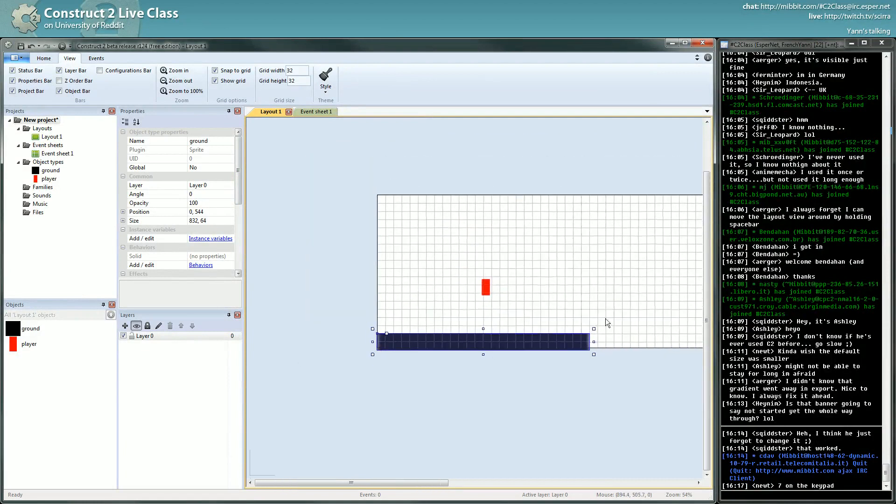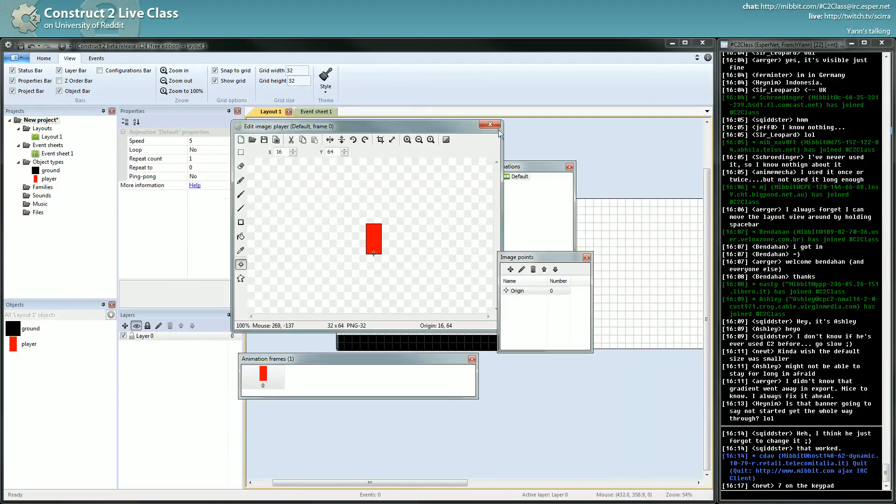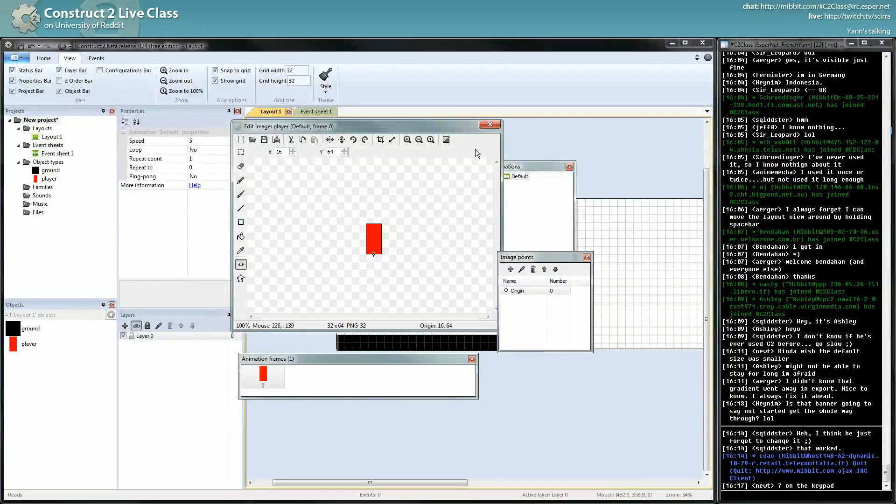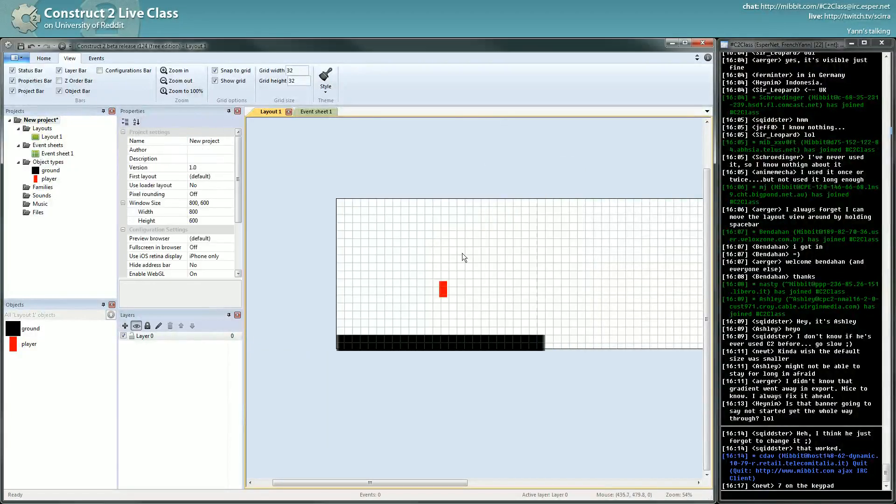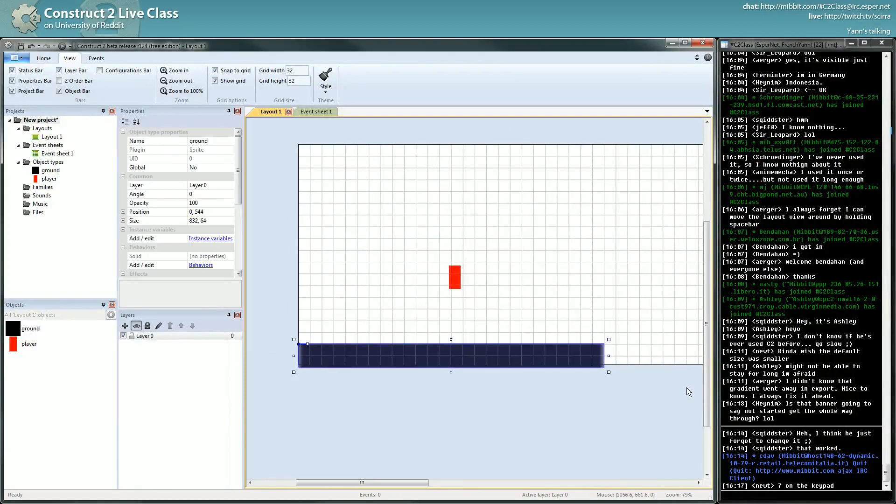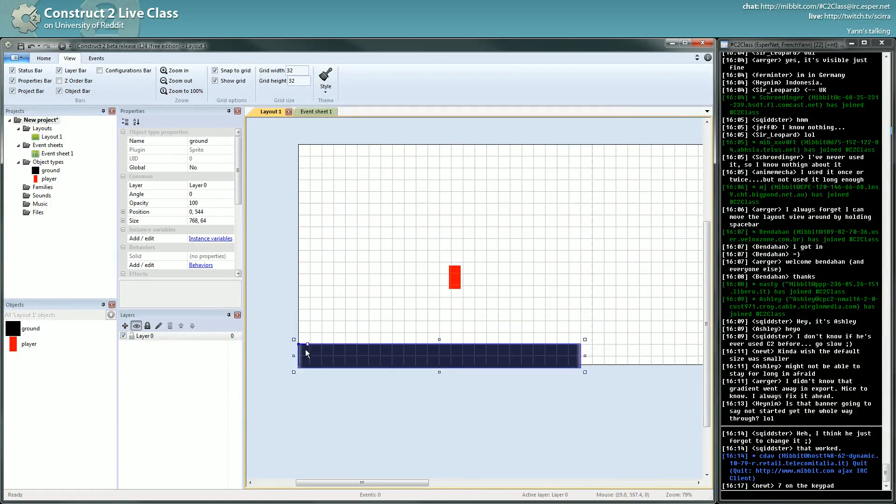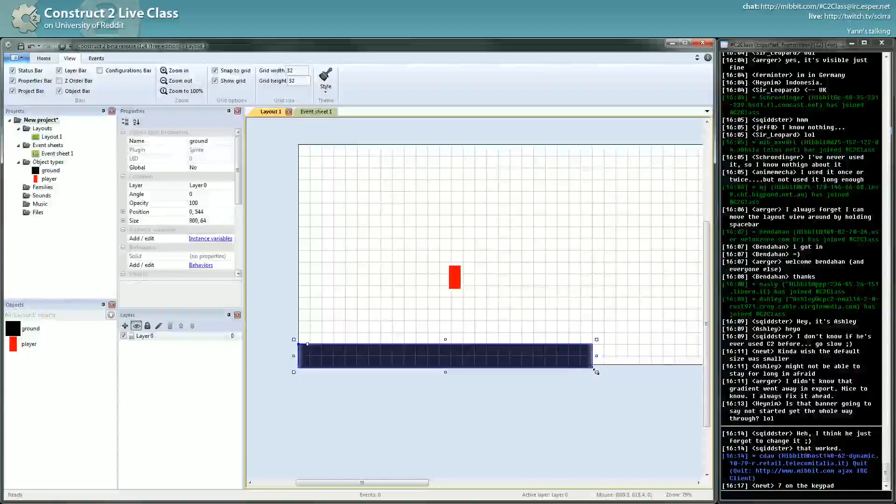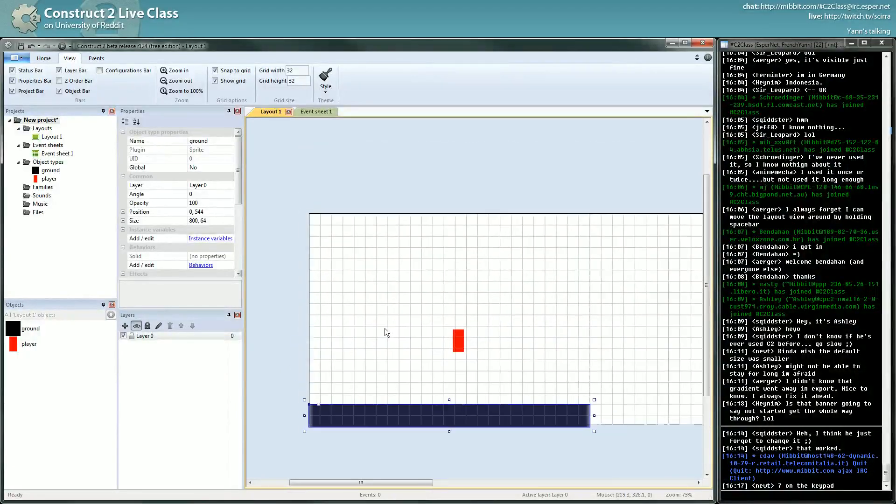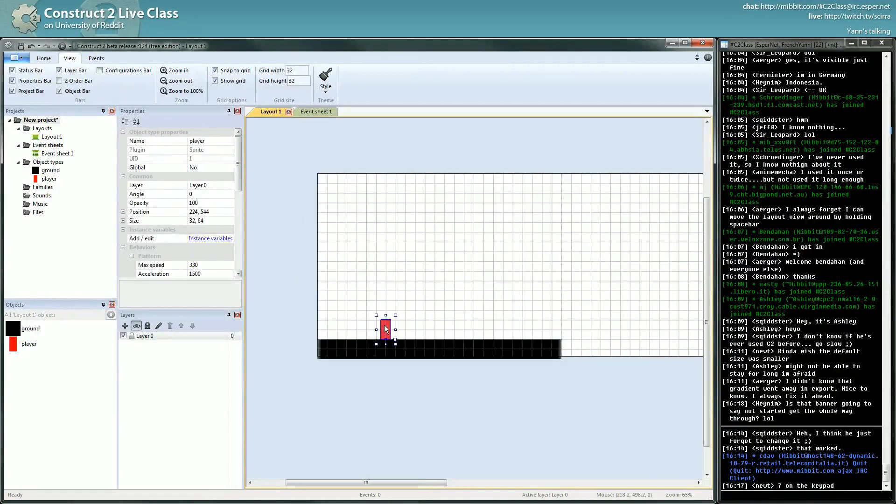So for the character I put the origin at the bottom, and for the ground at top left, just to be able to precisely position it on the grid. Alright, so we have our platformer.